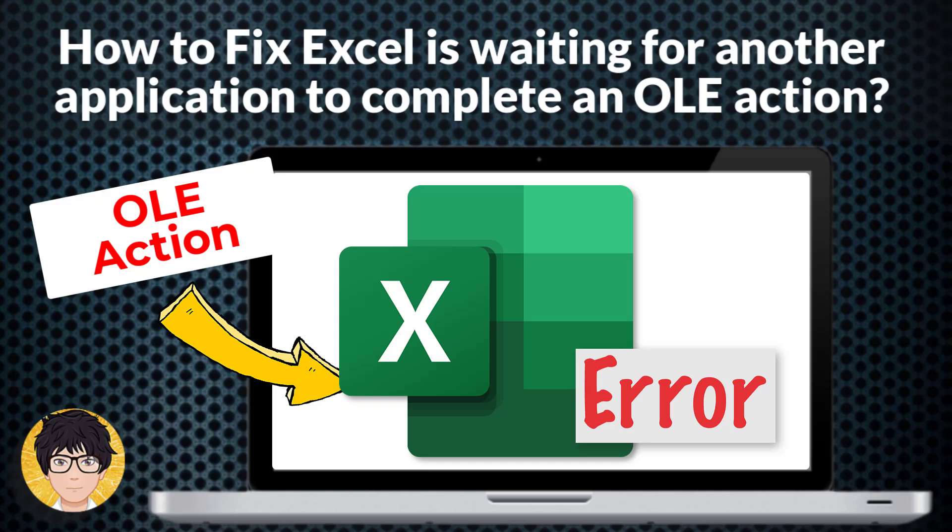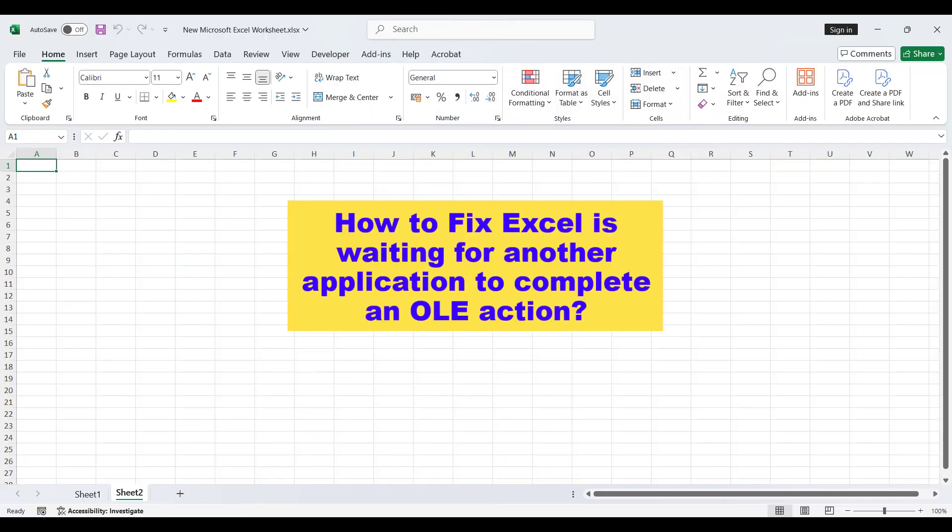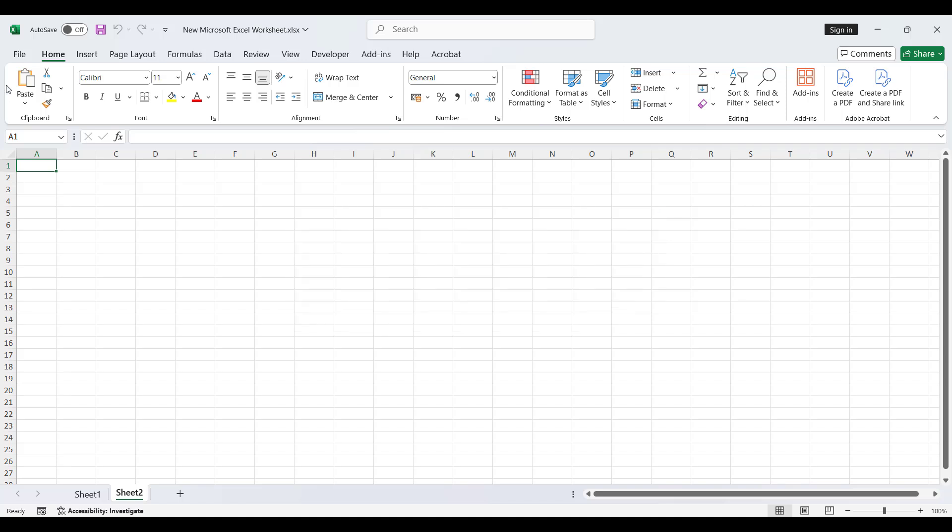Hi everyone, welcome to my channel. In this tutorial, I'm going to be showing you how to fix Excel is waiting for another application to complete an OLE action. To fix this problem, I will show you two different ways.